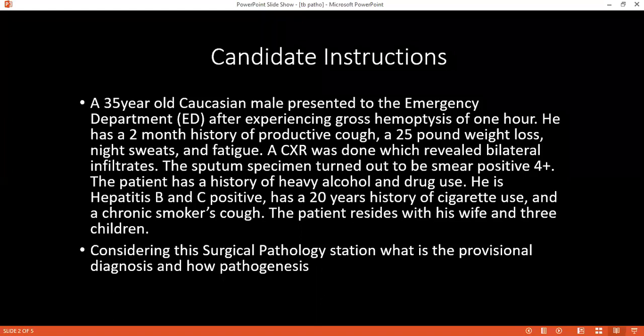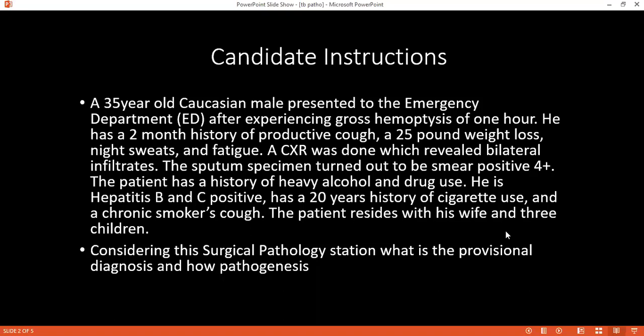What are the different types of granulomas that you know of? They can be caseating granuloma and non-caseating granuloma. Can you give examples of each? Example: caseating granuloma can be seen in tuberculosis and other mycobacterial infections, while non-caseating granuloma is commonly seen in sarcoidosis, cat scratch disease, histoplasmosis, and Crohn's disease.